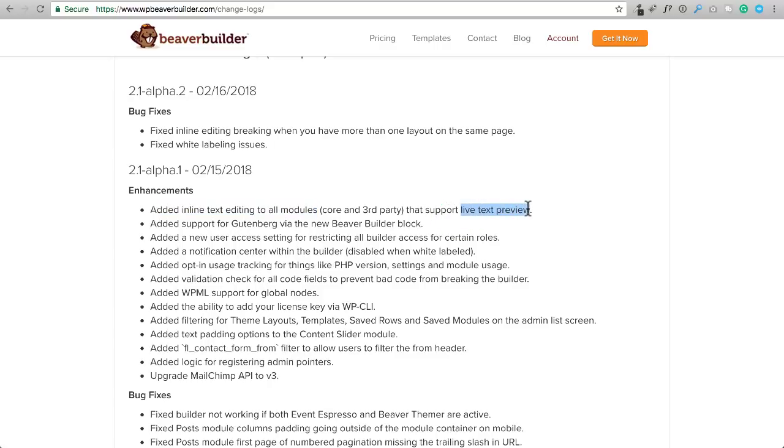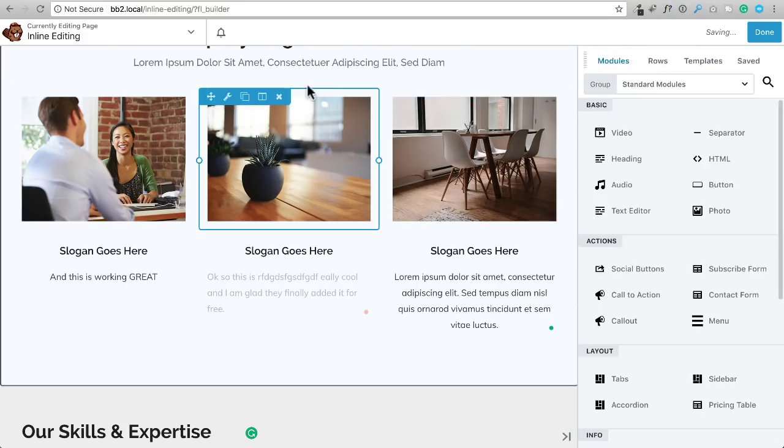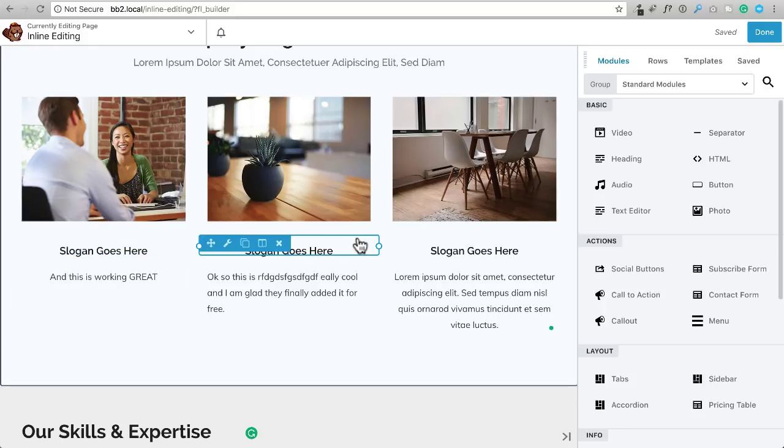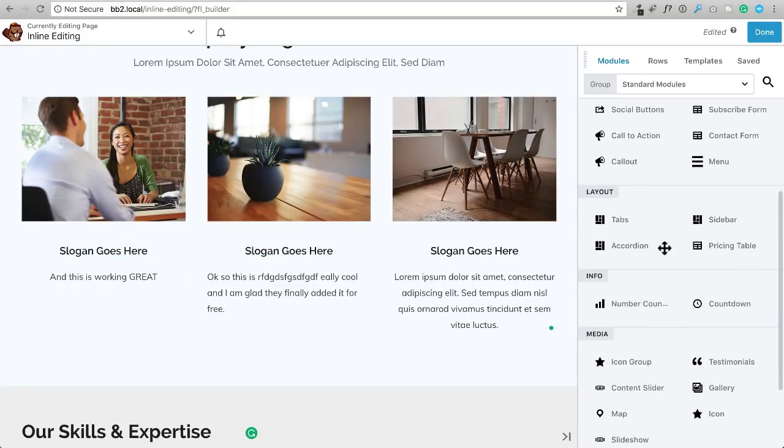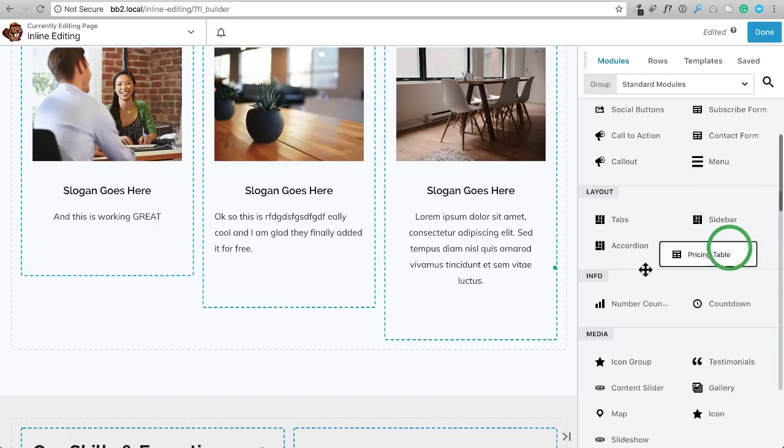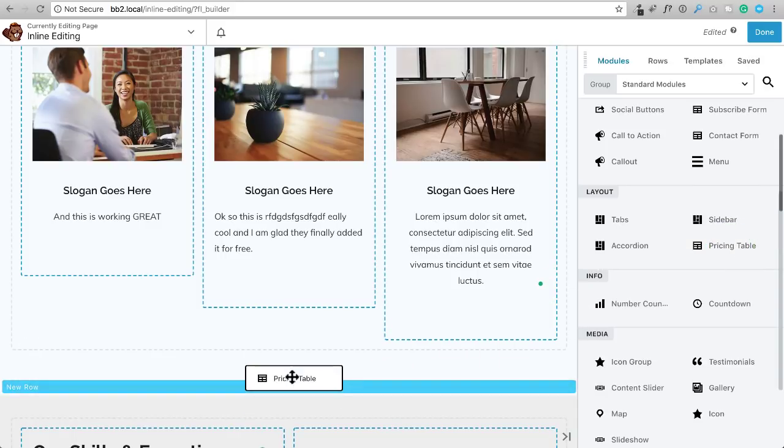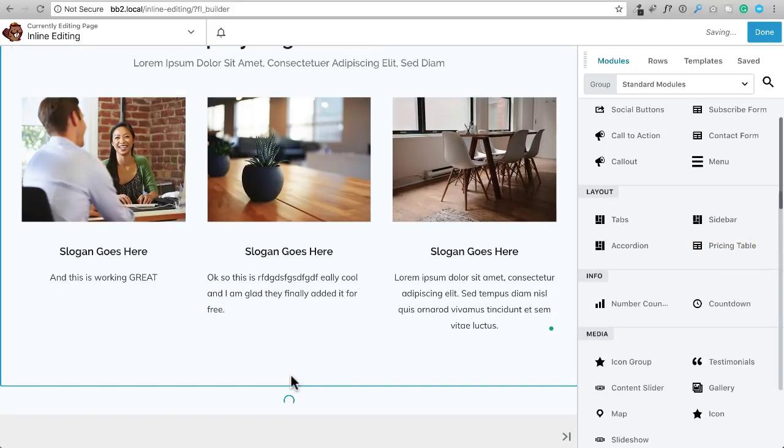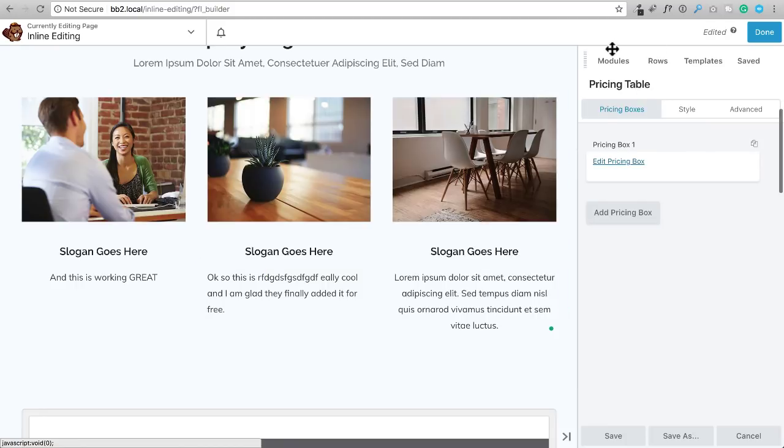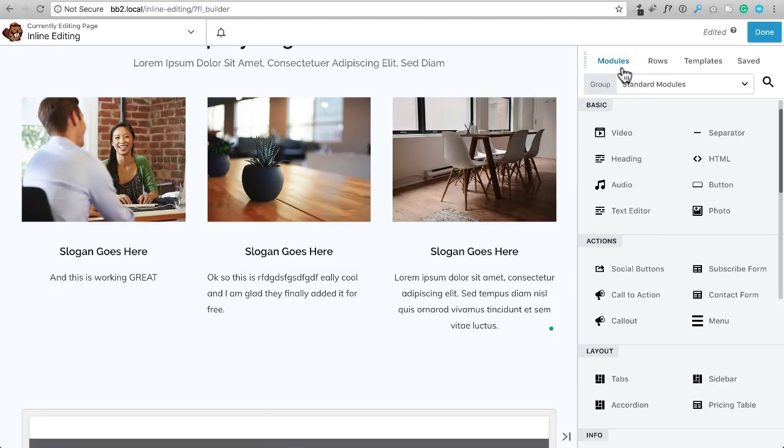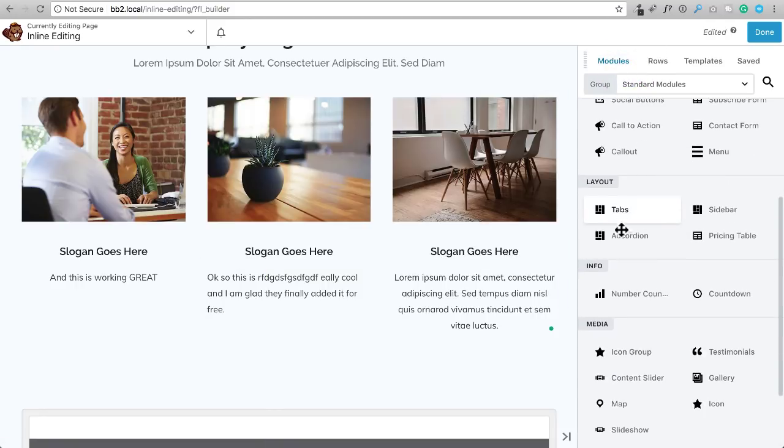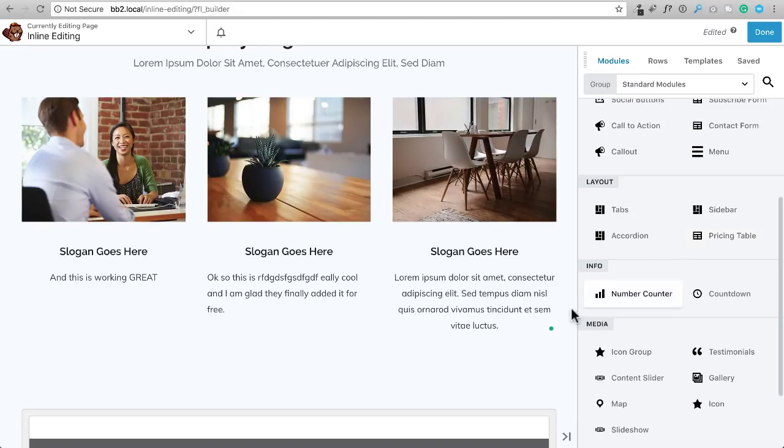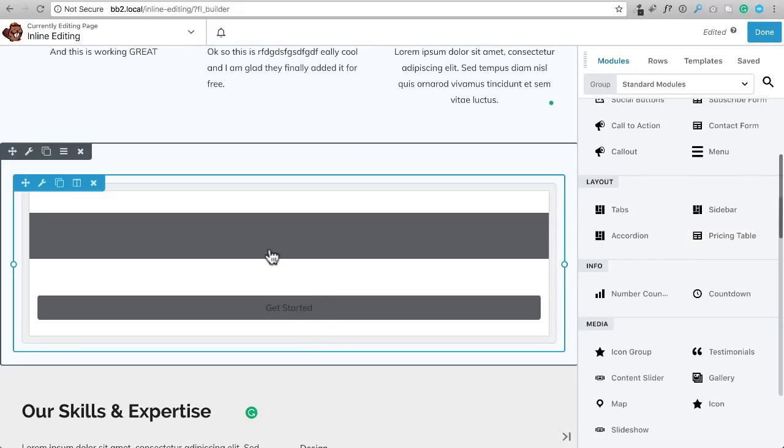So I know specifically with Beaver Builder, a perfect example is going to be the pricing table. So I'm going to—it's going to be pretty much pricing tables, accordions, sidebar, pricing table. Yep, that's probably it.